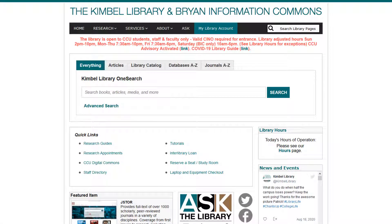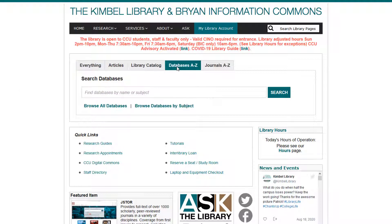Kimbell Library's Visible Body Database consists of animated 3D images and videos relating to different systems of the human body. To access this database, go to the library's website at coastal.edu/library and click the Databases A-Z tab above the search box.